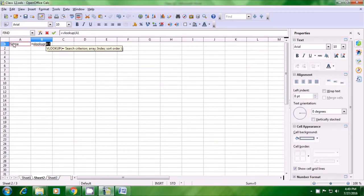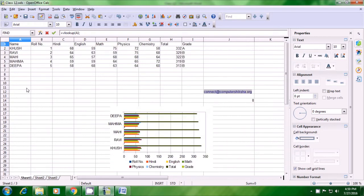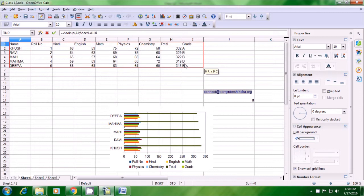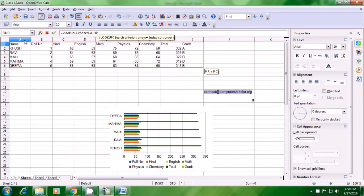We select name because we want to search with the help of the name column. Then put a semicolon and select the array or data from where we want to find this information. Our data is on Sheet 1, so we go there and select the entire data — from name to grade for all students. Then put a semicolon and type the position number of the column for which you want the information. Since we want the roll number column, the index number is 2.